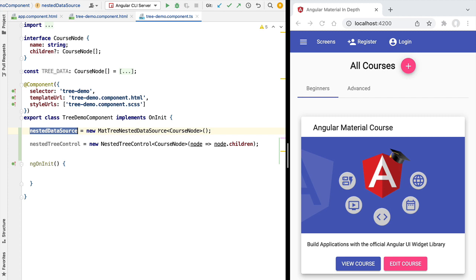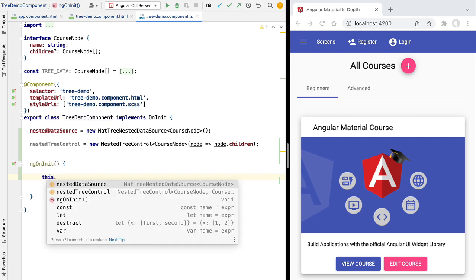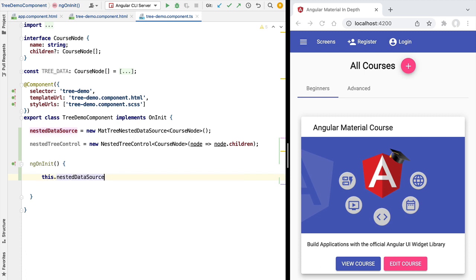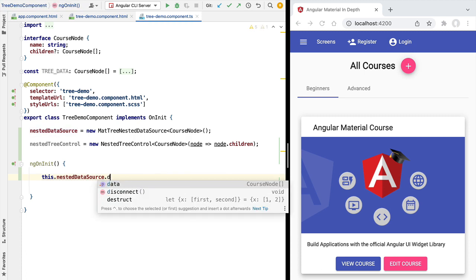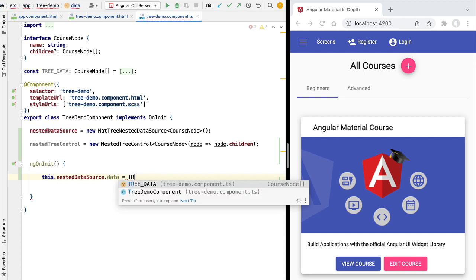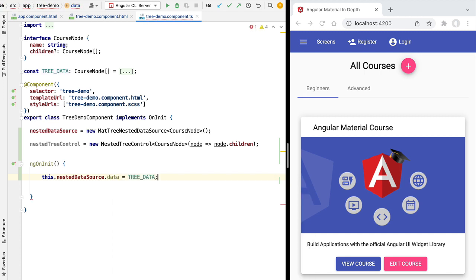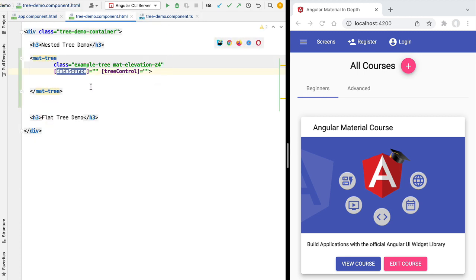This data source is currently empty, so there is no data inside it. Here in ngOnInit for demonstration purposes we're going to populate it with some data. Let's access the data source, access the data property, and assign it our tree data. This is just some test data that we have handy to demonstrate how the component works.